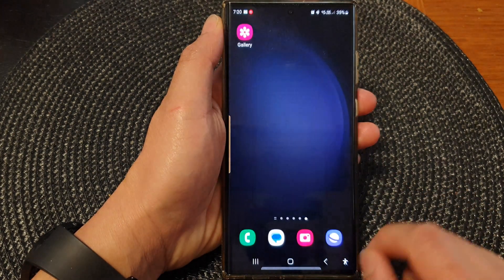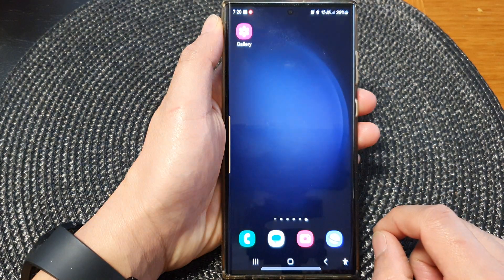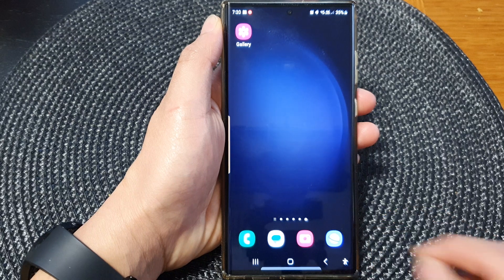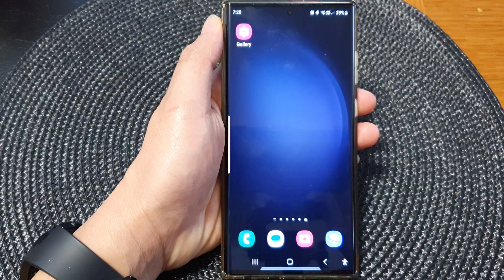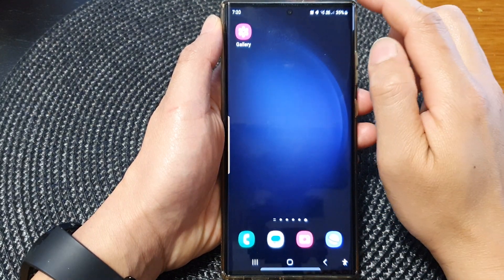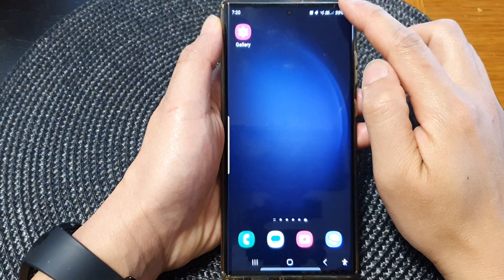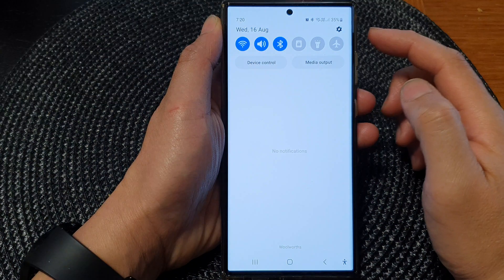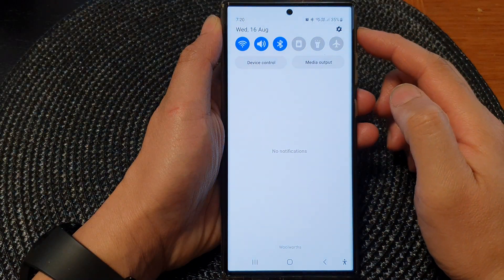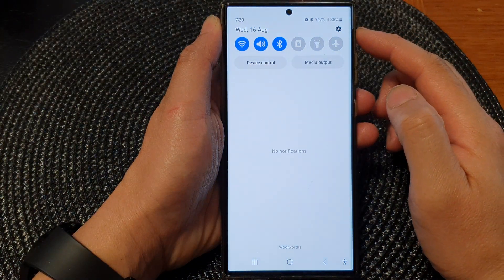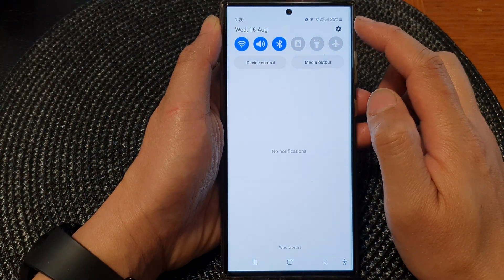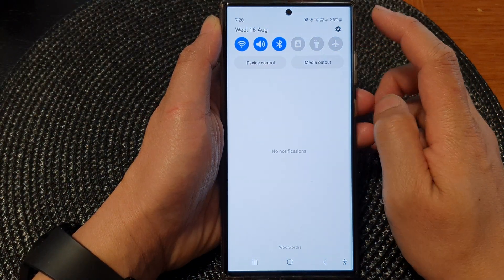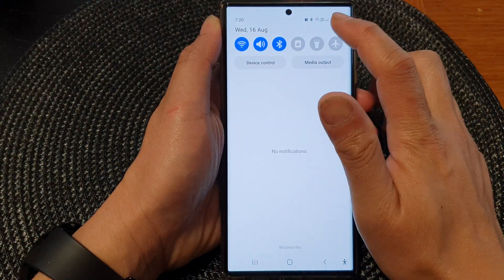First, tap on the home button to go back to the home screen. Then from the home screen, swipe down at the top to open up the quick settings panel. In here, tap on the settings icon.